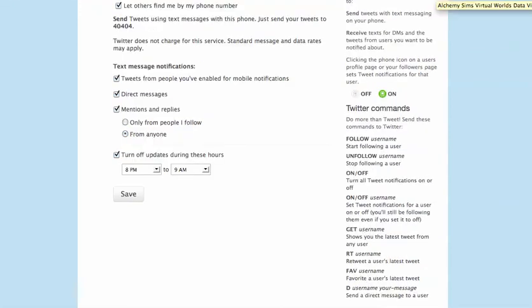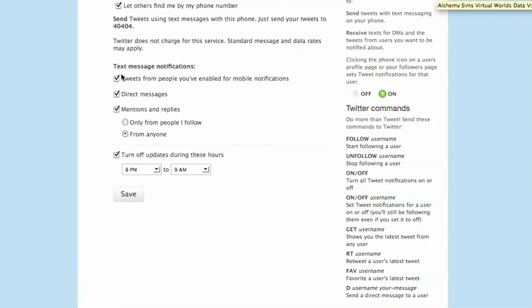your mobile settings page will look like this. Notice that you've got a green indication here that is saying that your notifications are on. The next thing you want to do is make sure that these things are checked off. The most important being this one, tweets from people you've enabled. You want to make sure that's checked.